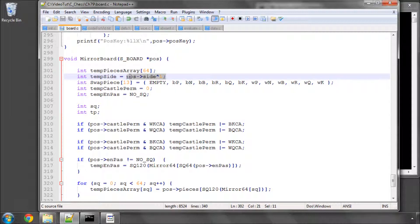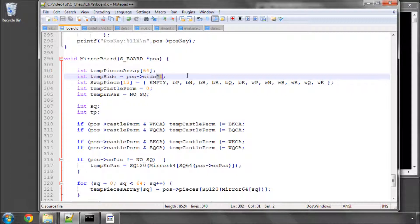We already set from the mirrored position the side into temp side by exclusive ORing it with 1, which basically makes a 1 a 0 or a 0 a 1 as I think I've explained a few times already.